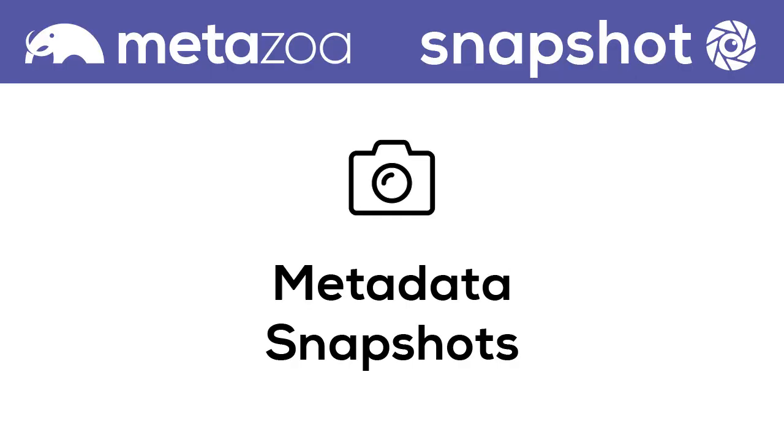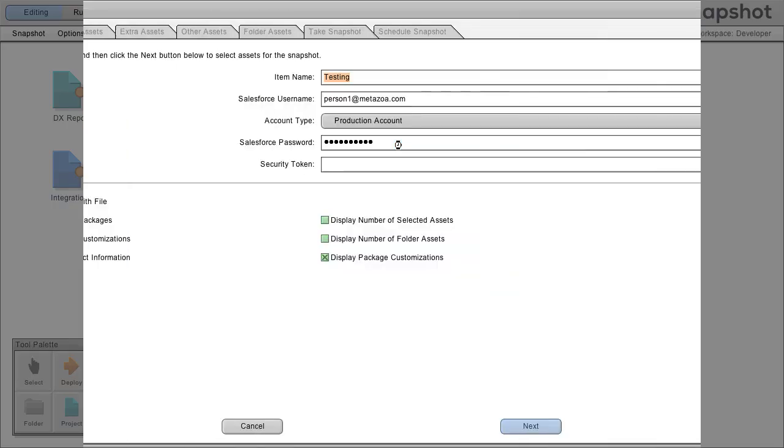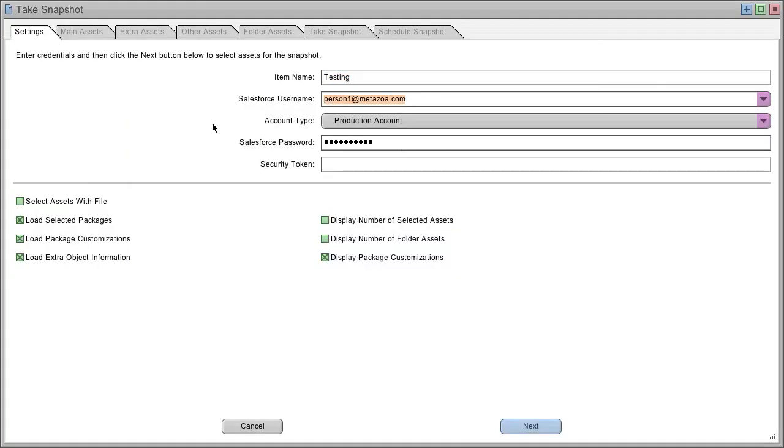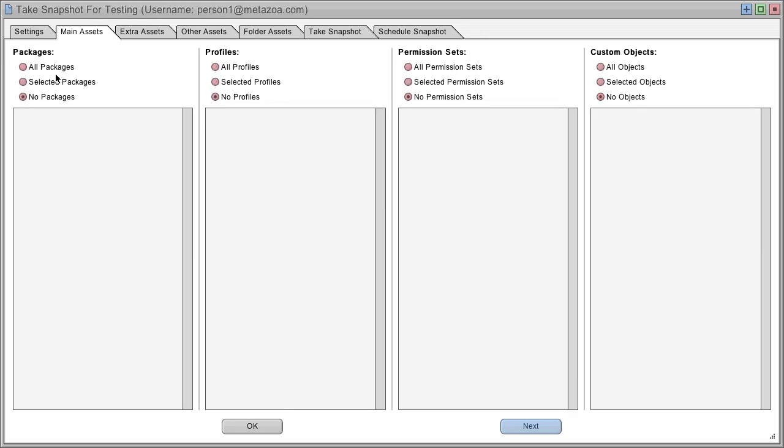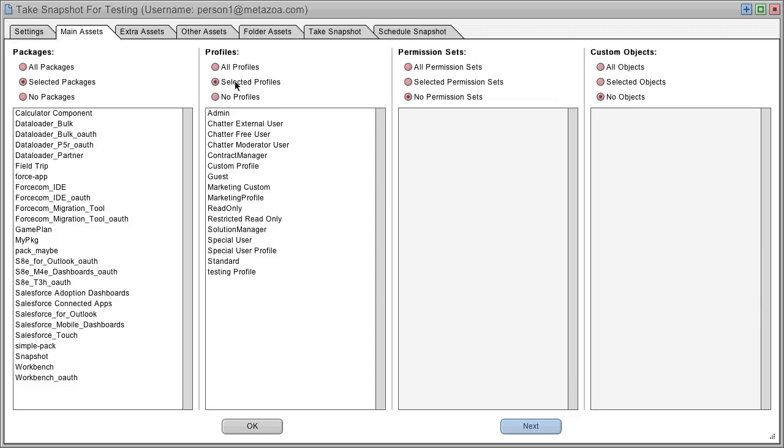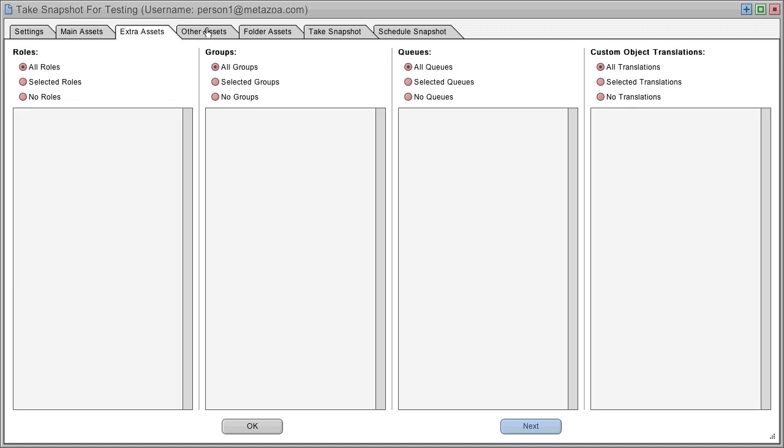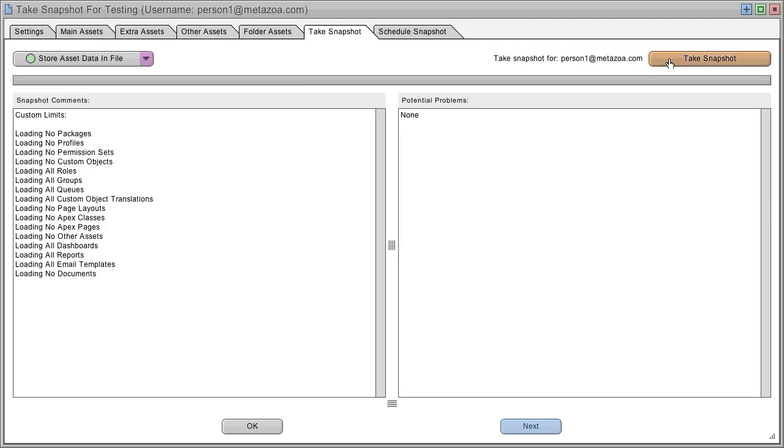Now let's take a snapshot. Simply double click any snapshot item, log into any Salesforce org, and then select the packages, profiles, custom objects, and other metadata types that you're interested in. Take a snapshot and we have a metadata picture of the connected Salesforce org.